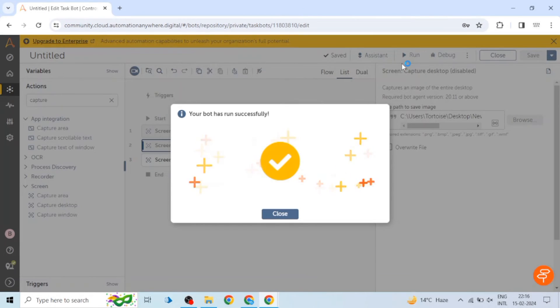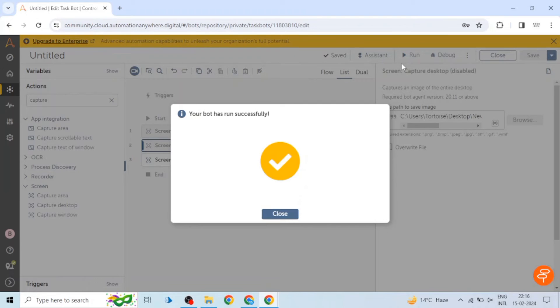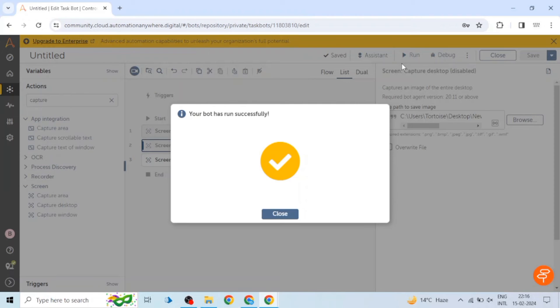We can use all these three actions as per our requirement. For example, if there are multiple windows open on the screen and you want to capture only desktop, then you can use this capture desktop action. Similarly, if you want to capture a particular window you can use capture window. And if you want to capture a small portion of any window or desktop, you can use capture area.